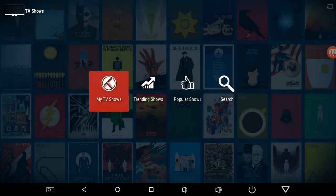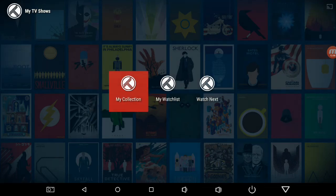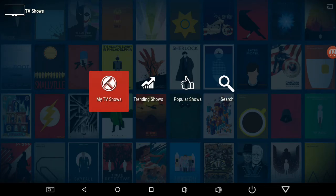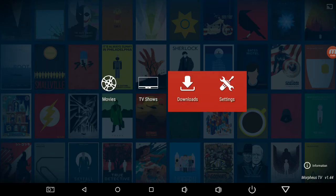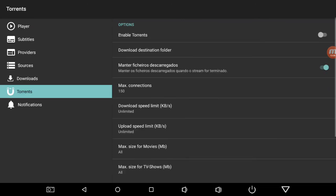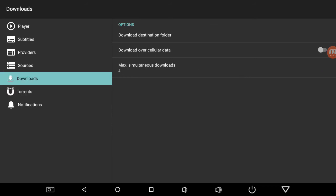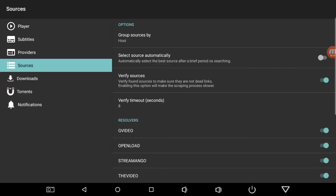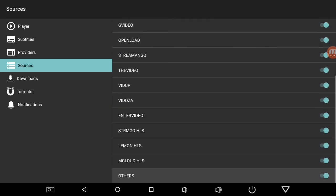Same thing with TV shows. I don't have anything on my Trakt account for TV shows, but you sync it up. You can do torrents — you can enable torrents, get your VPN, and your downloads, your sources. You can turn off any of these that you don't want, and it won't scrape for them.